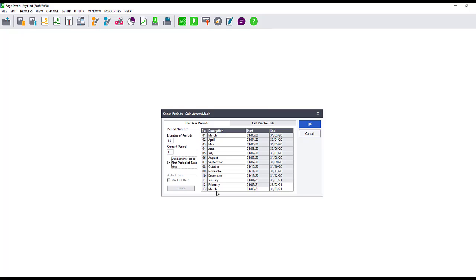Please note that any processing that takes place in the 13th period — when the year end process is complete — all the processing in the 13th period will be moved to the first period of the new financial year.